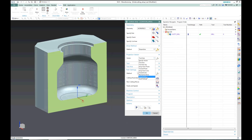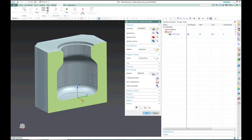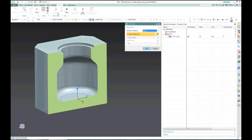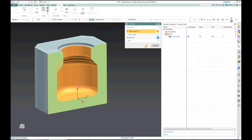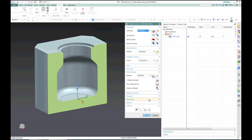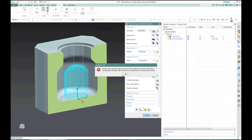Here I have to define the projection vector to be toward drive, and before generating the operation I have to specify the cut area, which would be the internal surfaces of the model. Then I can generate the operation.